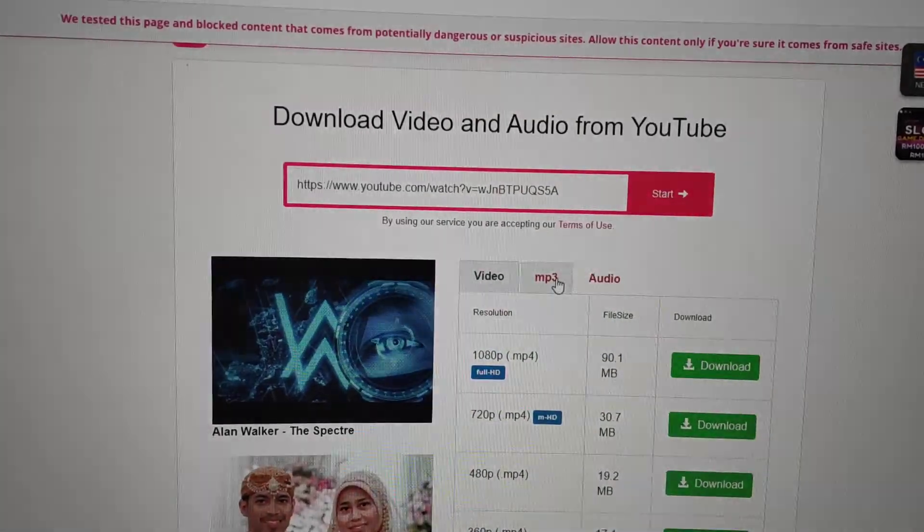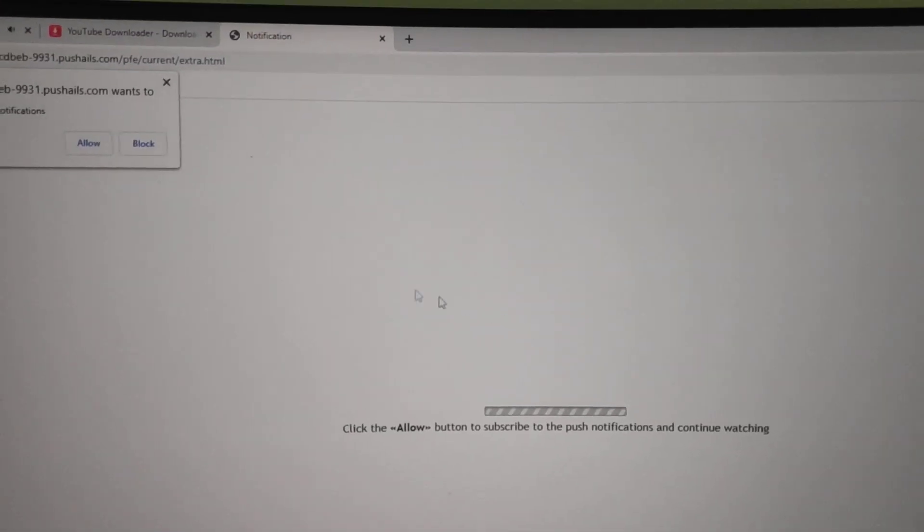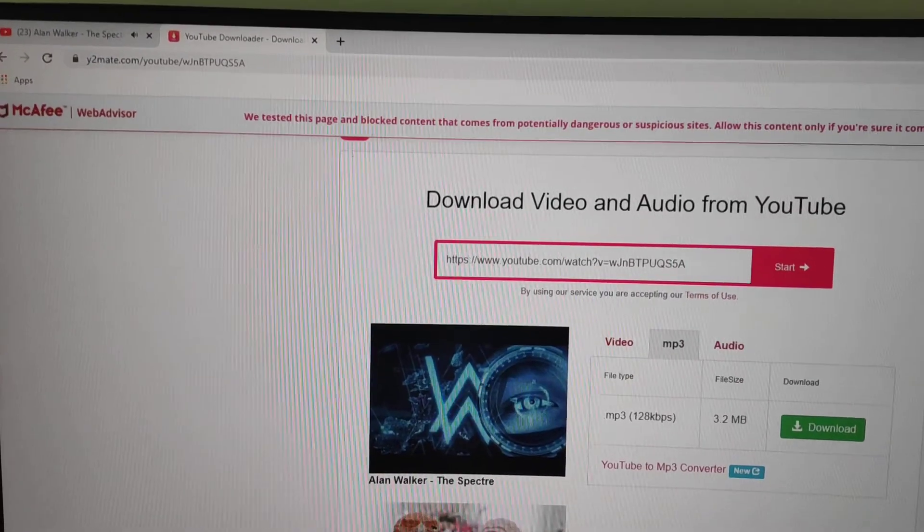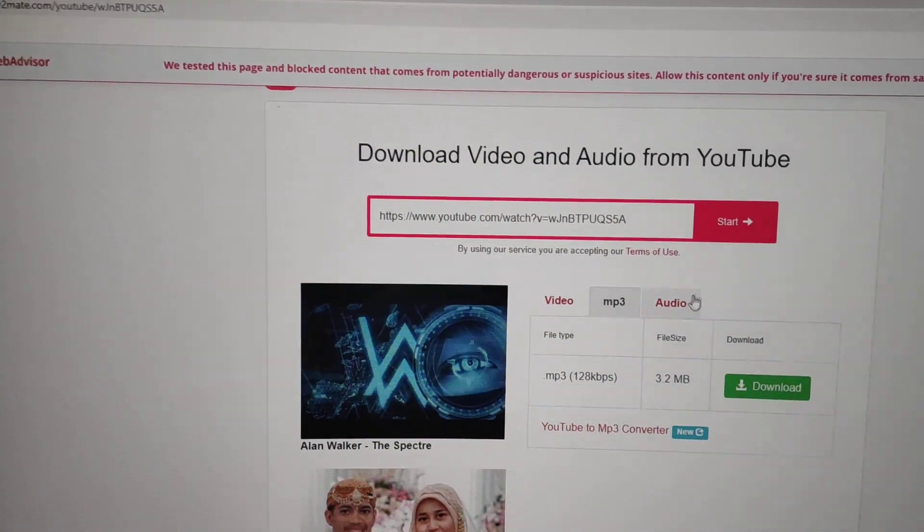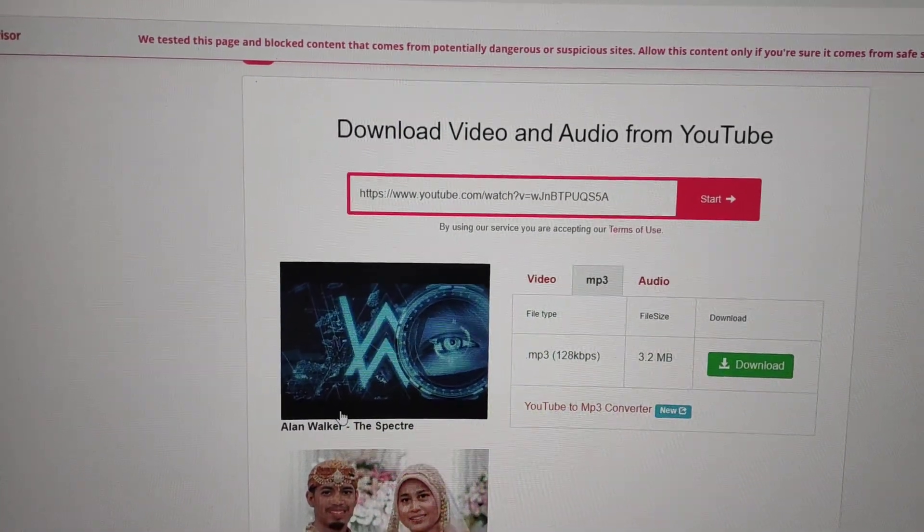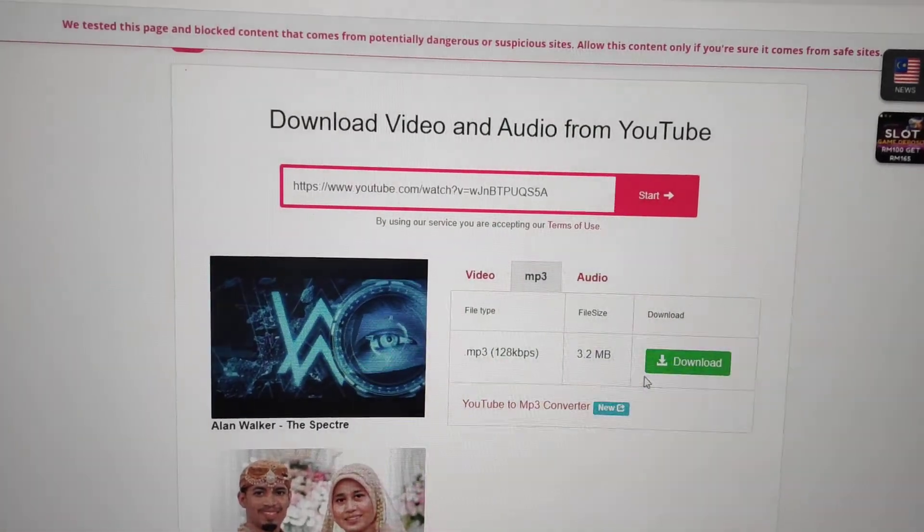Enter one more time for MP3. After you close the ad, it will show you the MP3 option, and then 'The Spectre' MP3 song appears.